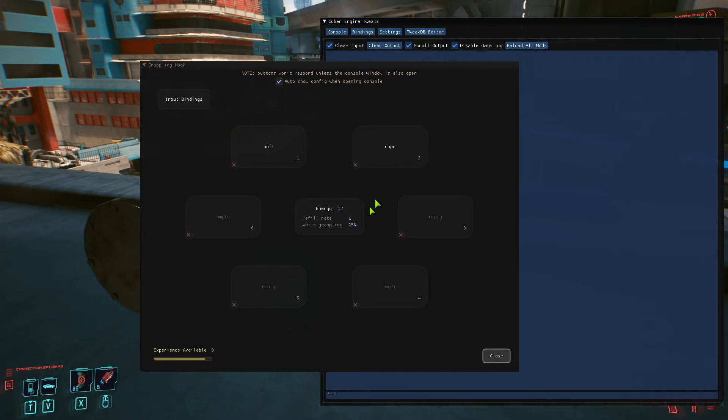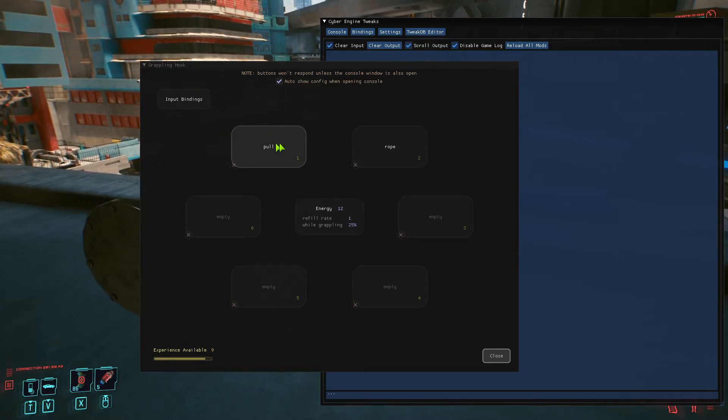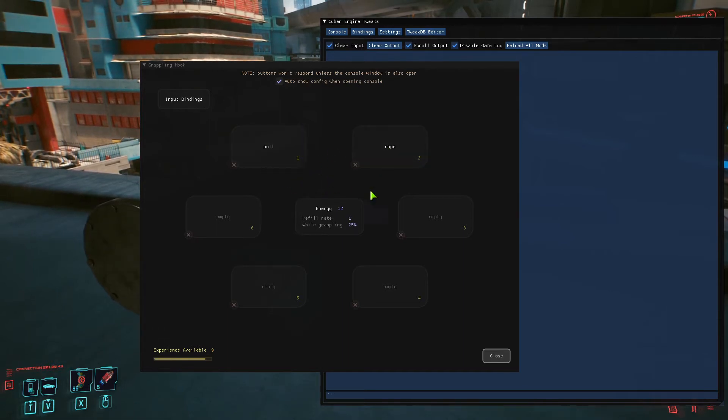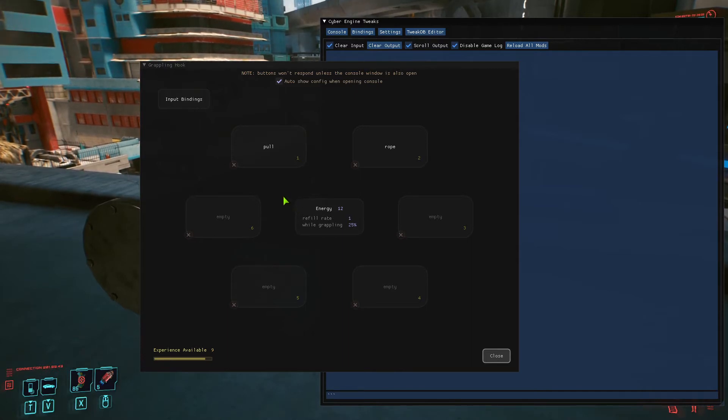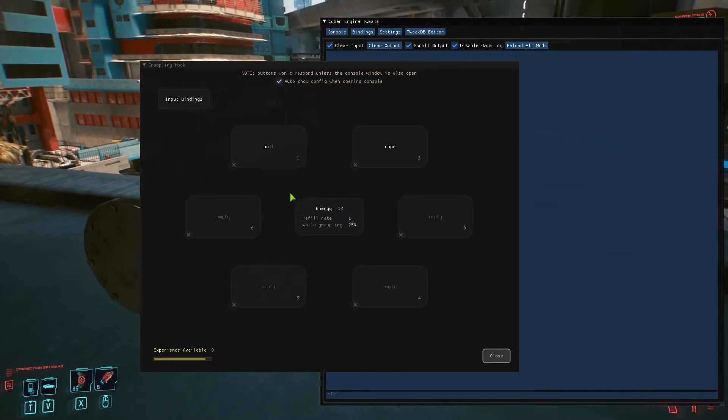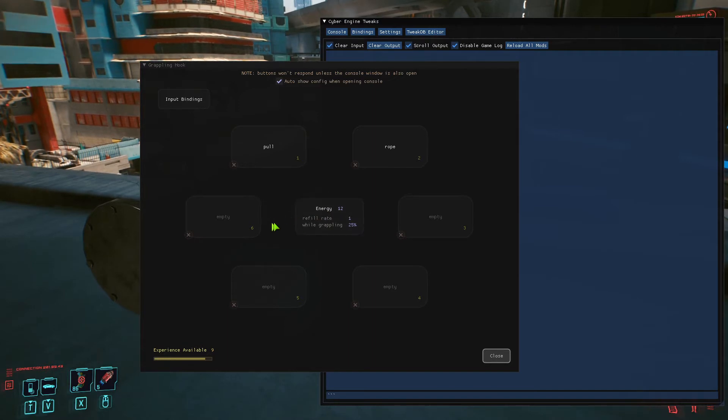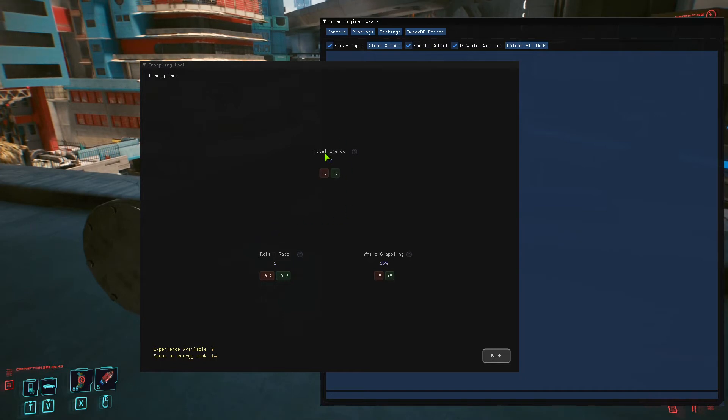Out of the box you get two types of grapple: pole and rope. Some of the most obvious things to upgrade first if you don't know what to upgrade: obviously energy. The more energy you have, the more often you can use it. So total energy and refill rate.